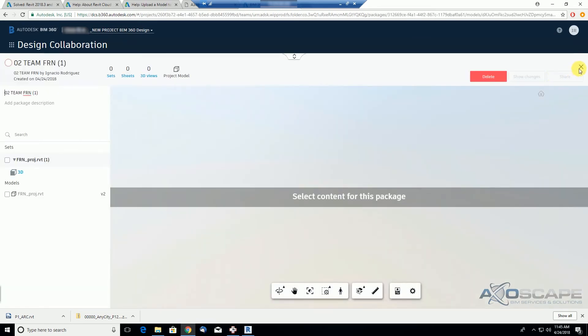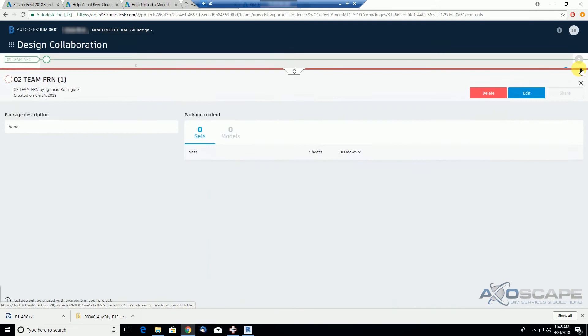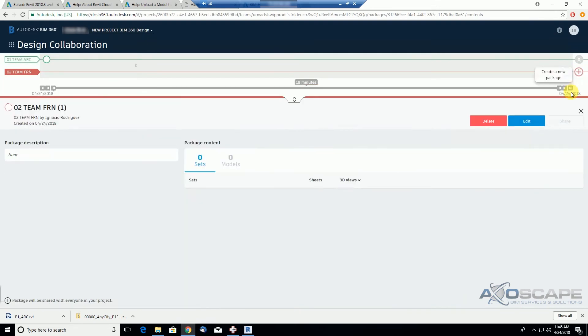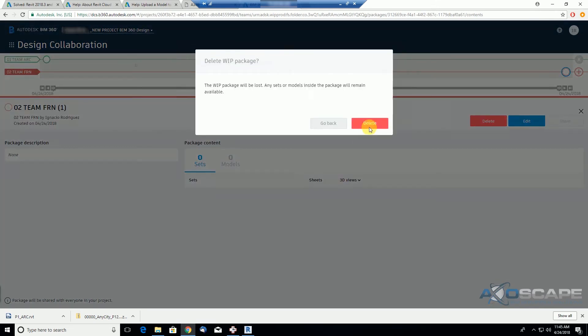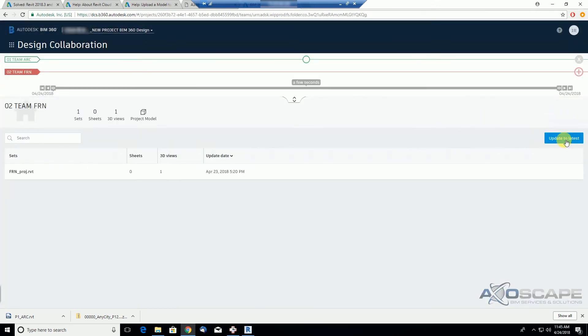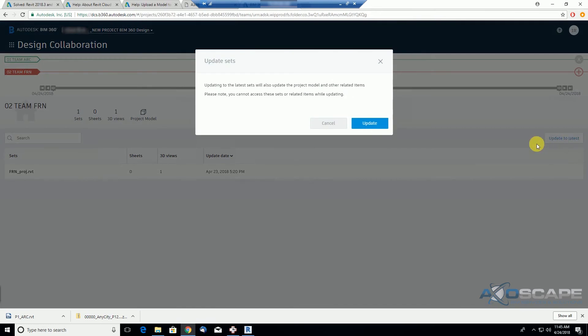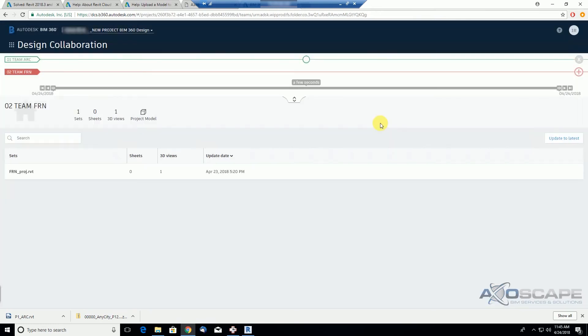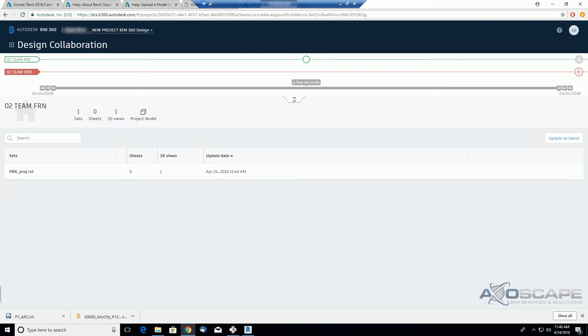But before, I wanna make sure this is up to date. So there's something to update, I'm gonna click here. So now our model is up to date.